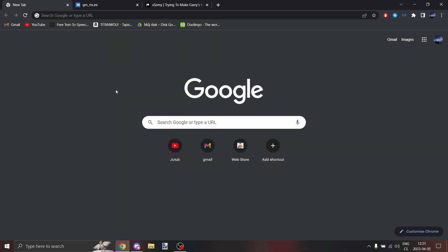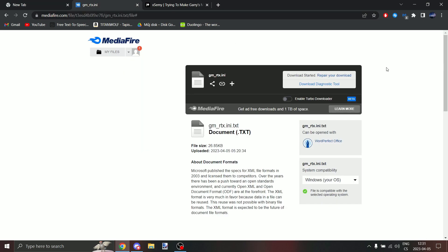When we have all requirements installed, click on the media fire link in description to download my reshade.